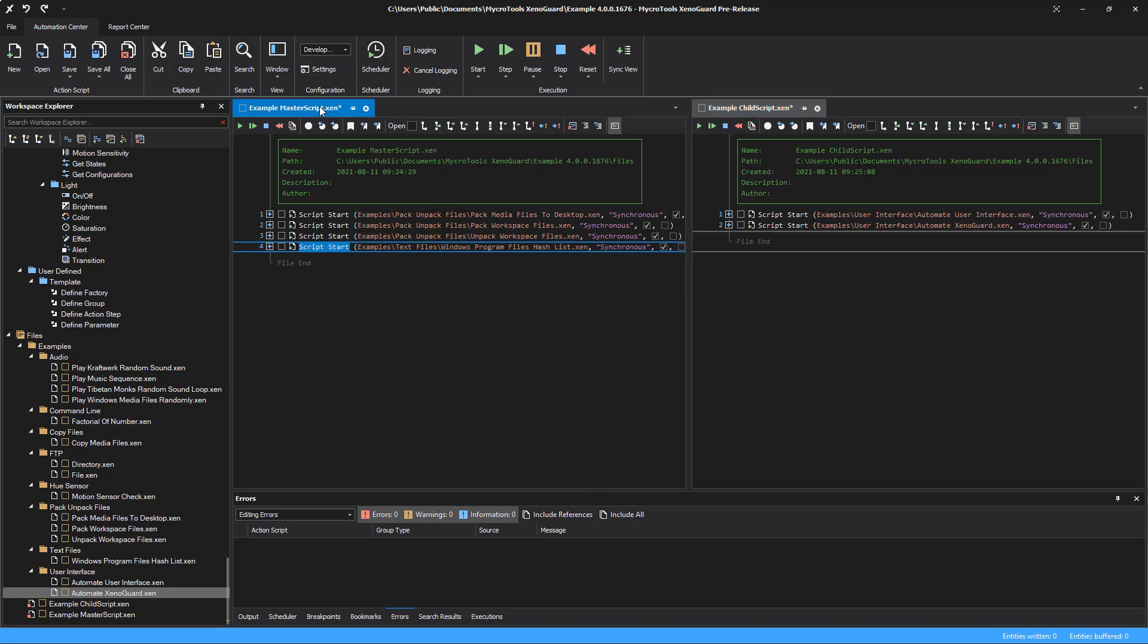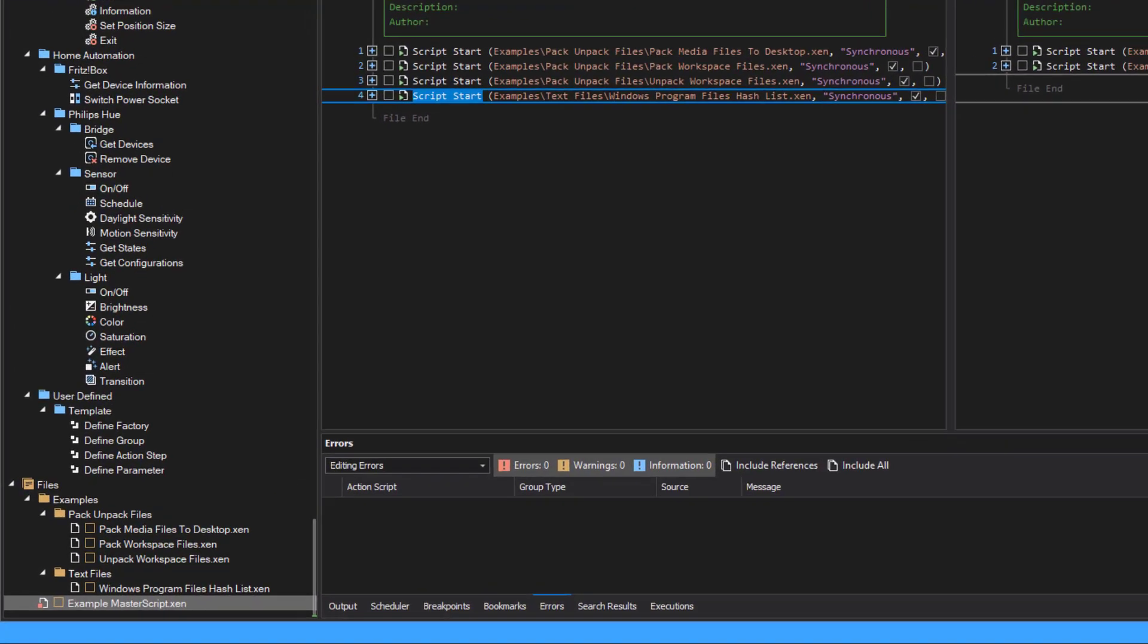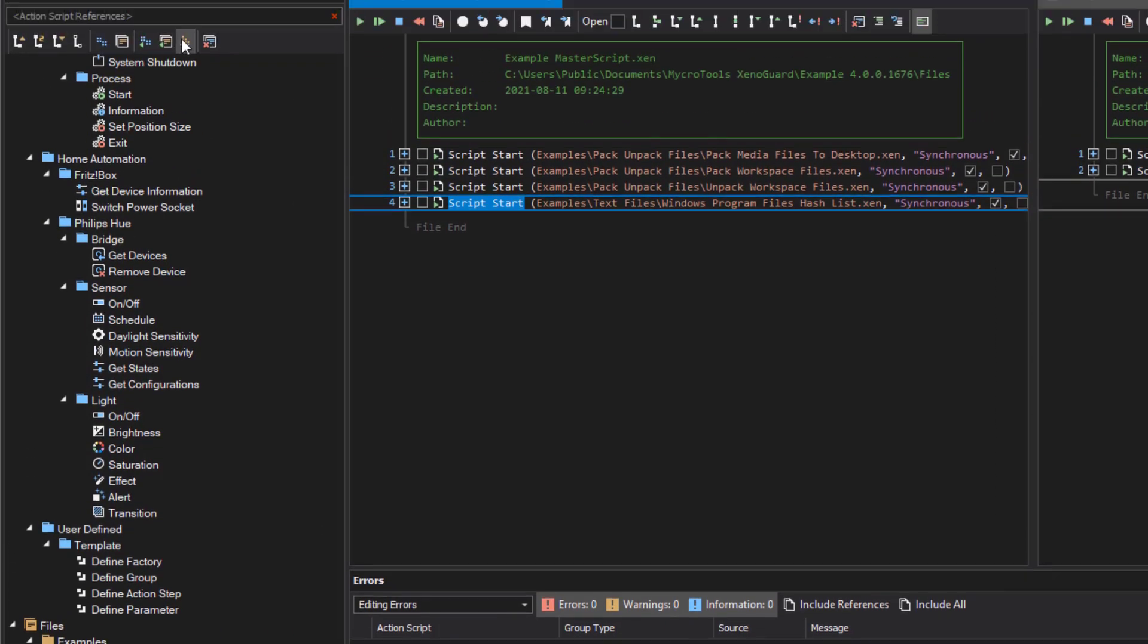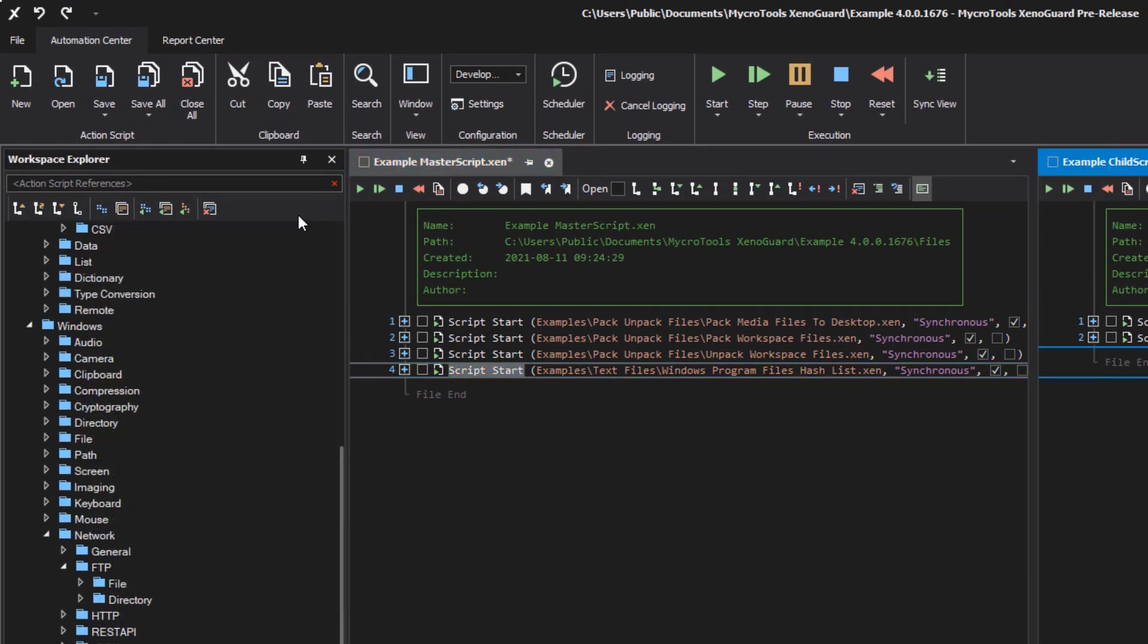Then click on this button in the toolbar. XenoGuard displays all interdependent scripts and hides all other scripts. The red cross deletes the filter.